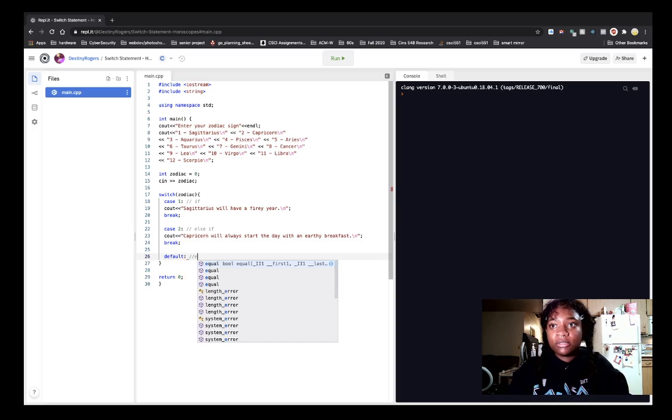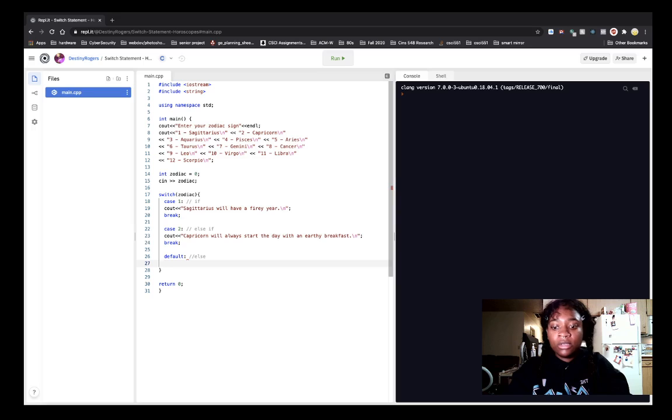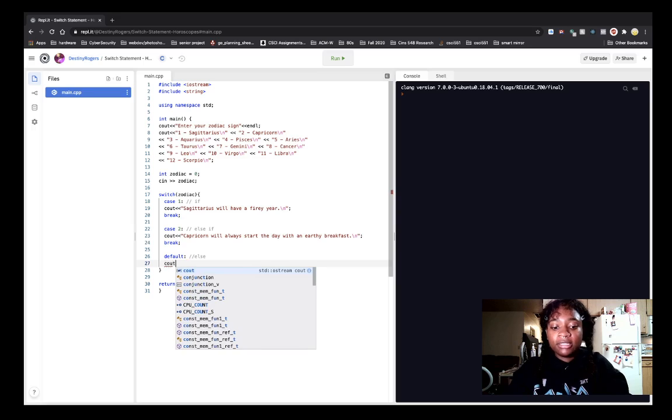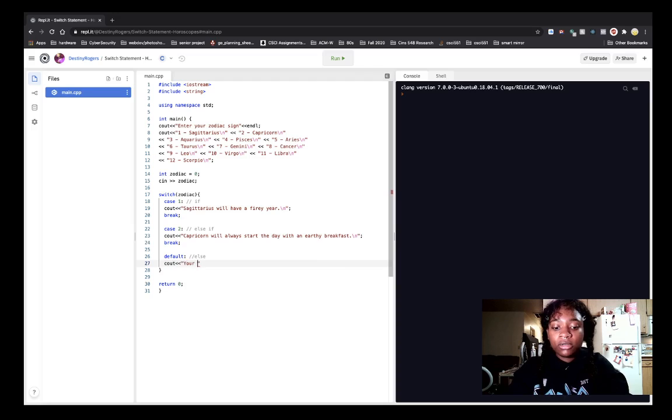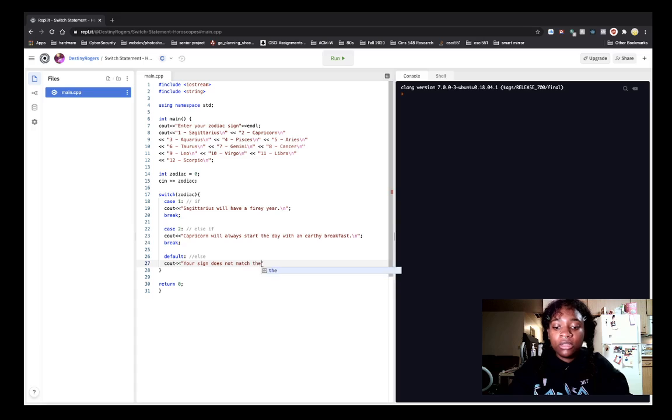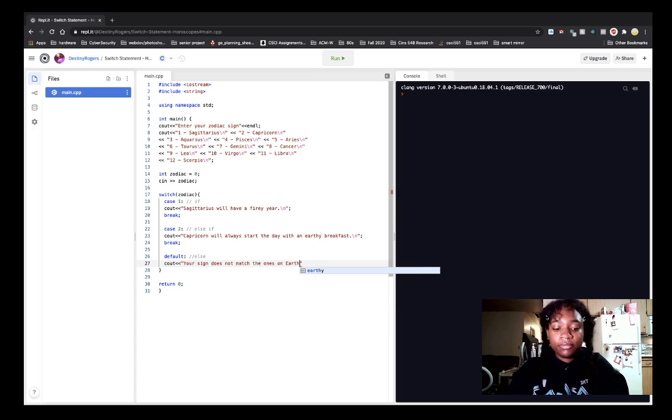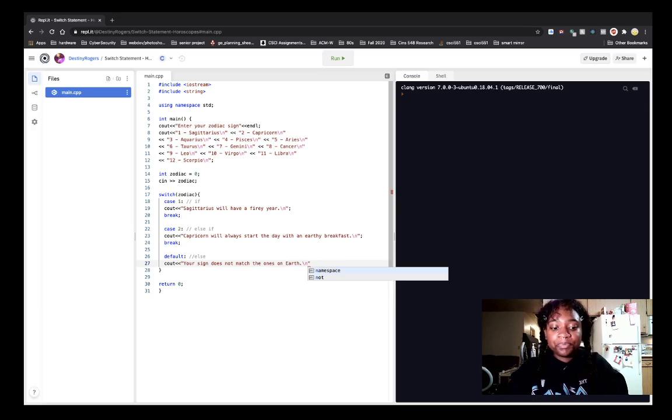Slash else. So we will say cout, your sign does not match the ones on earth, slash n.